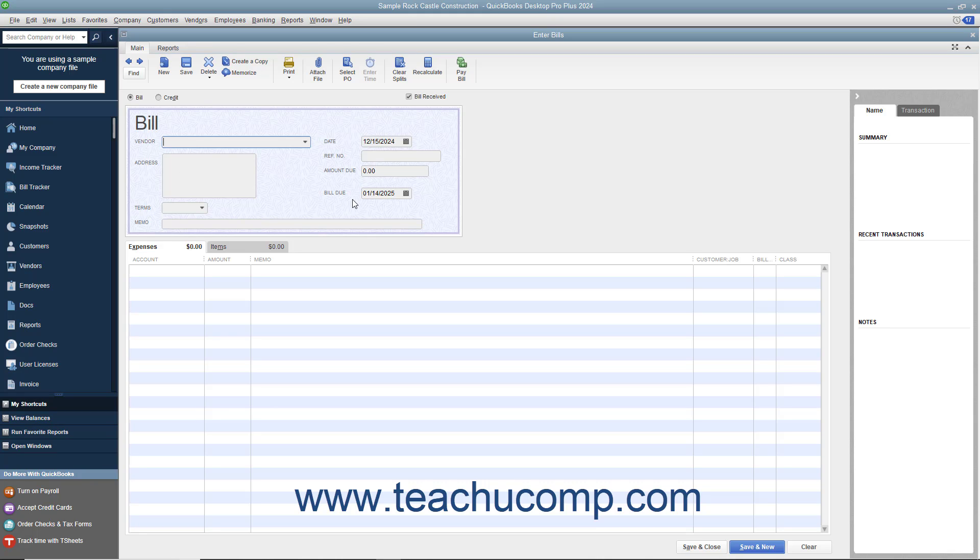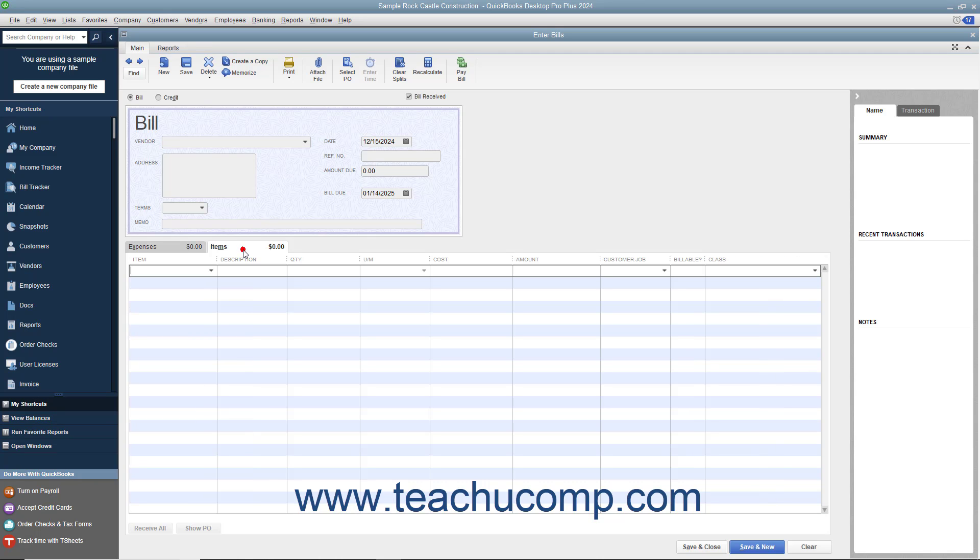The top half of the Enter Bills window is where you enter the bill information. The bottom half of the window is where you assign the bill amount to different expense accounts or list the inventory items purchased.